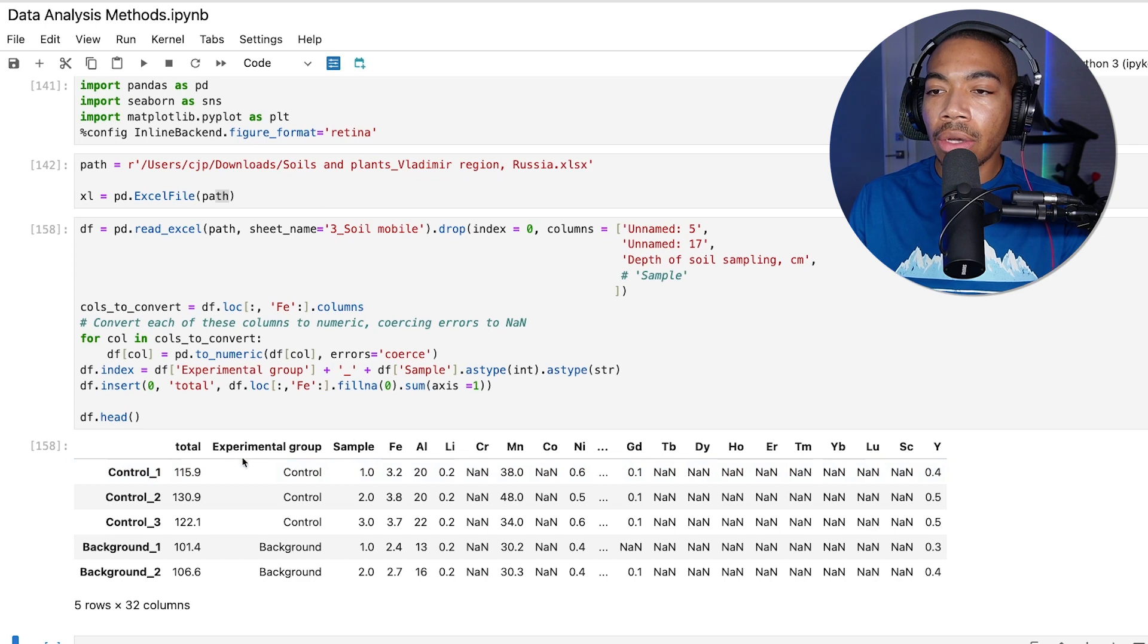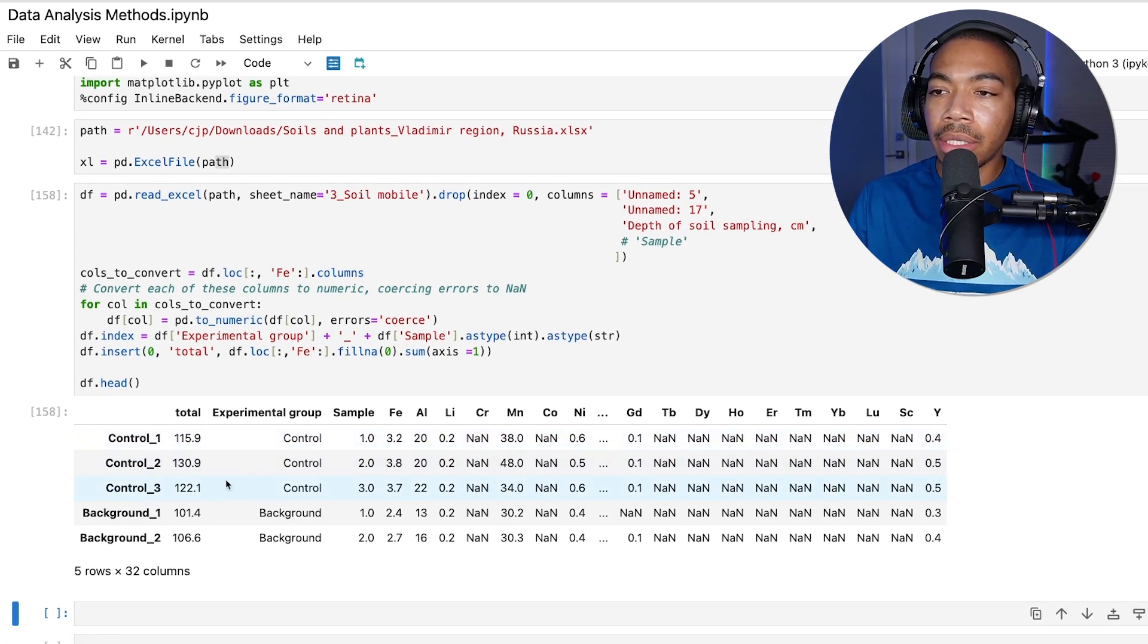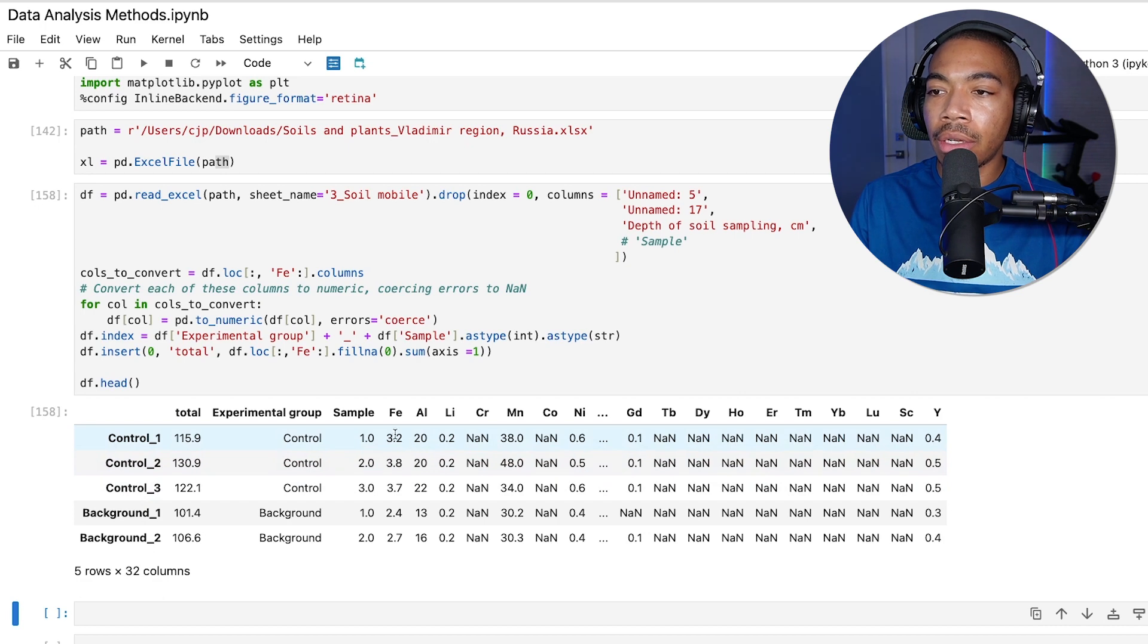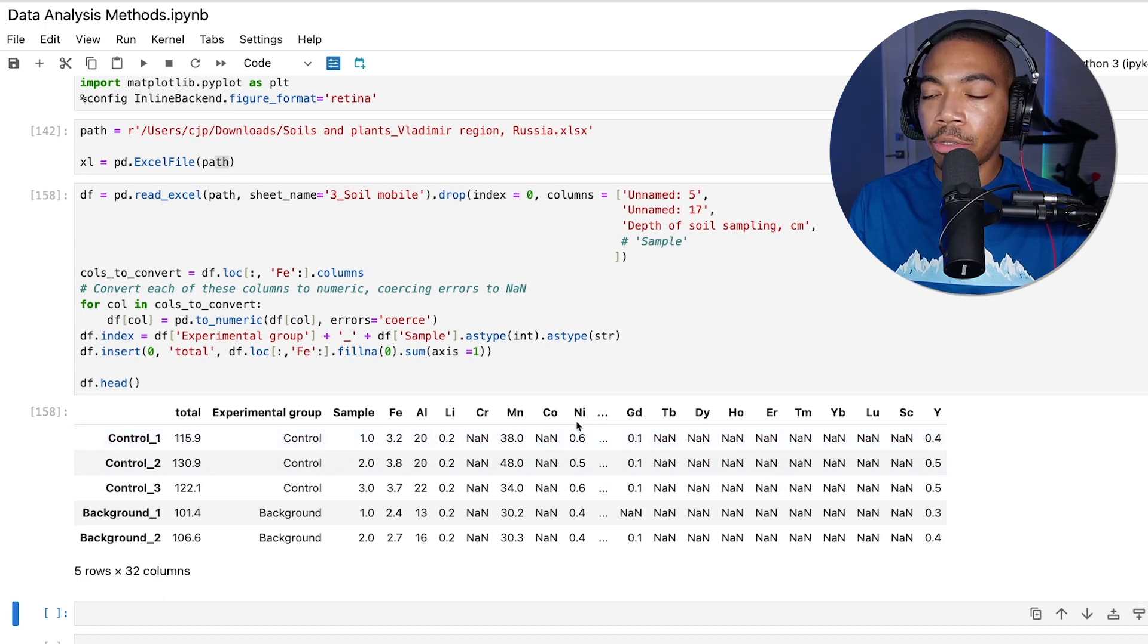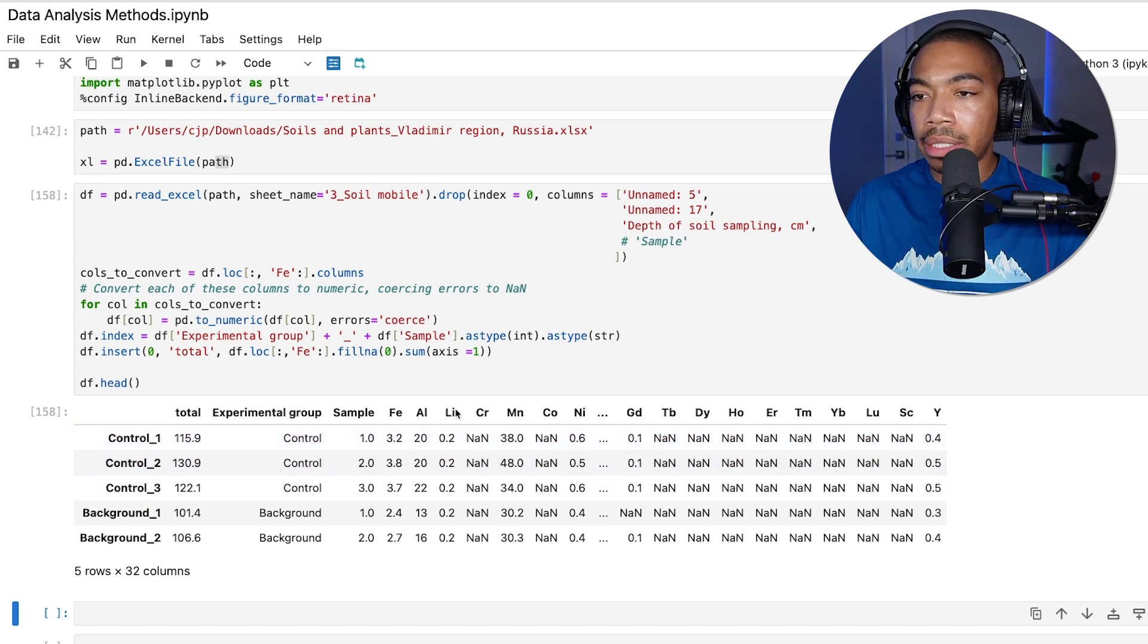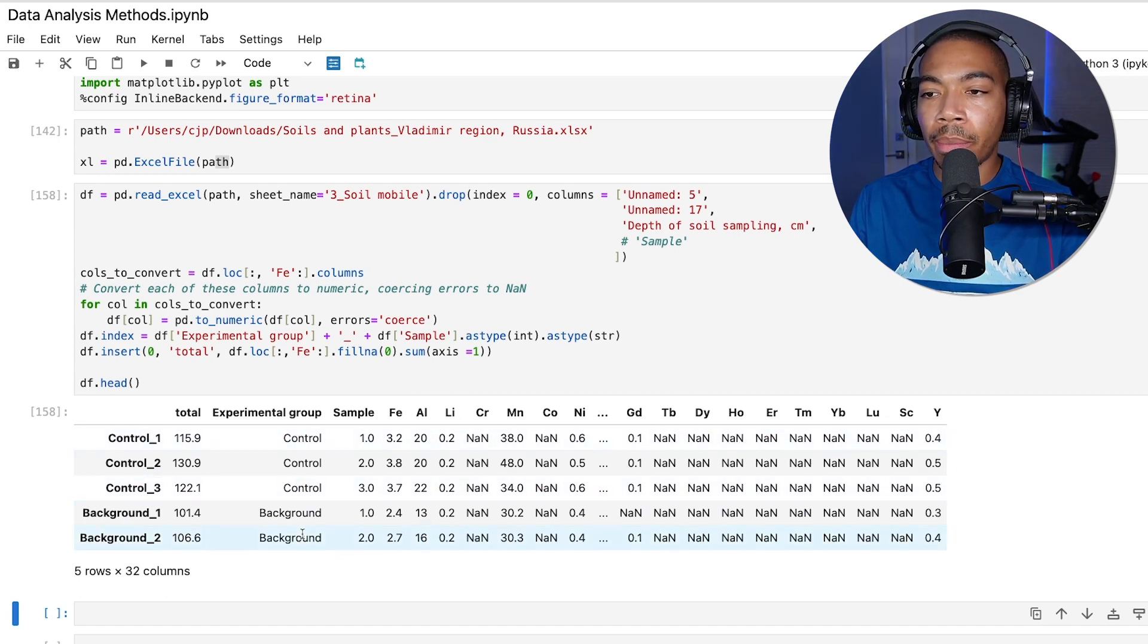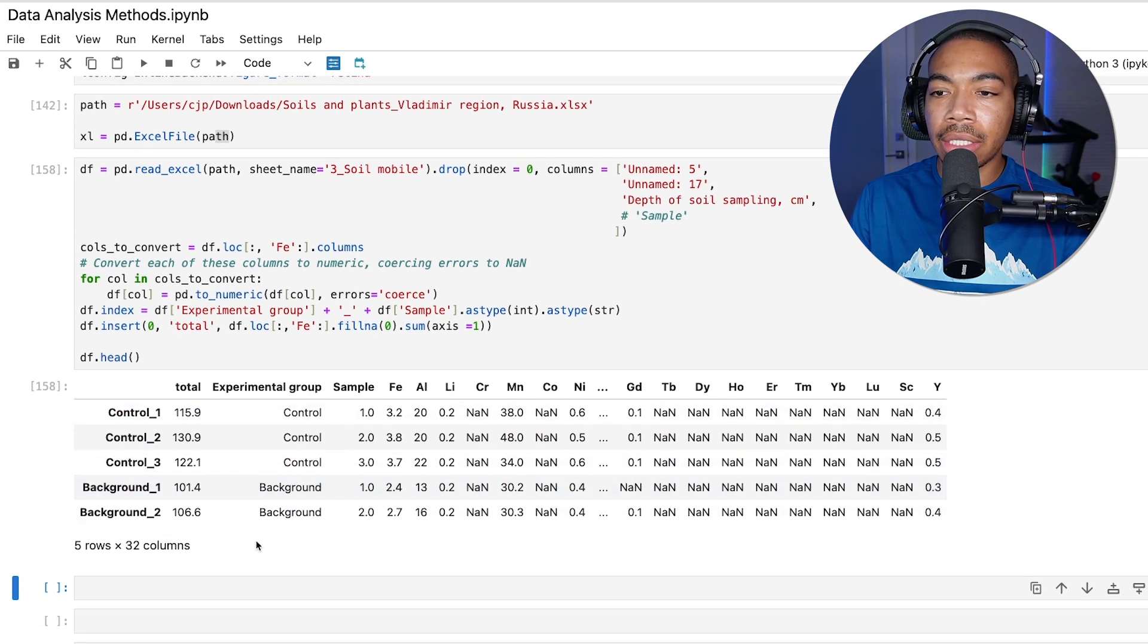So we have our data frame here where we have our sum elements, we have our experimental groups, and then all of our analytical measurements for iron, aluminum, lithium, etc. And our grouping: our control group, our background, and several others in this study.